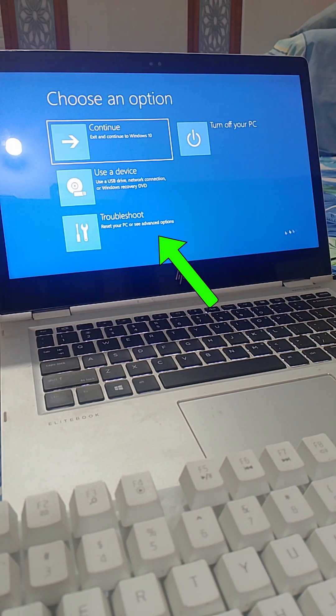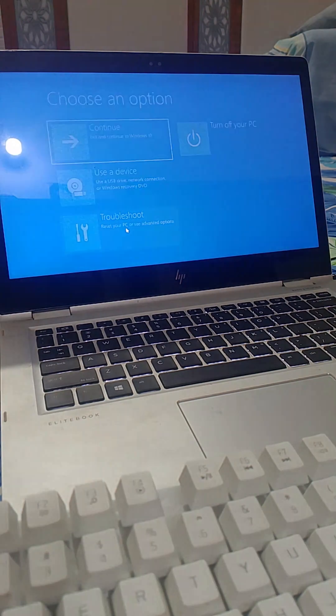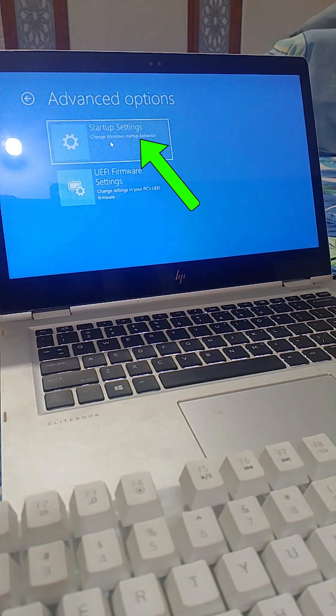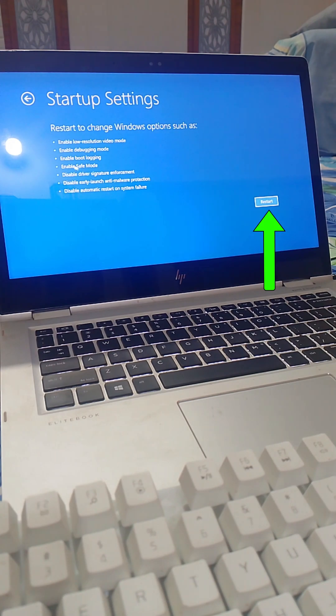Now here, click on Troubleshoot and then select Startup Settings. Then just click Restart. That'll boot your laptop into Safe Mode.